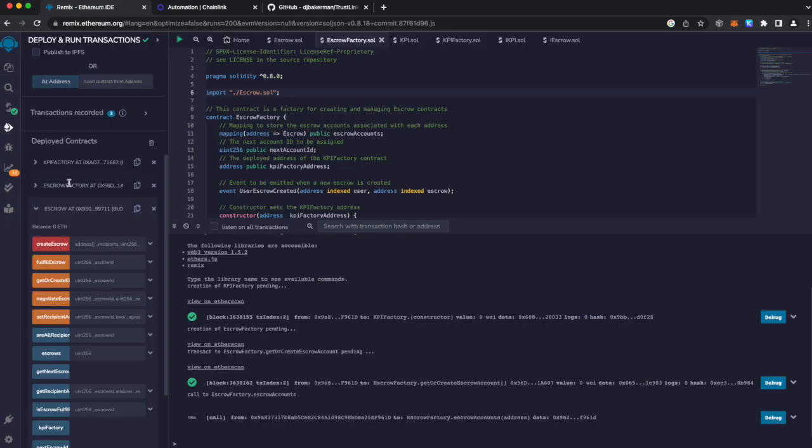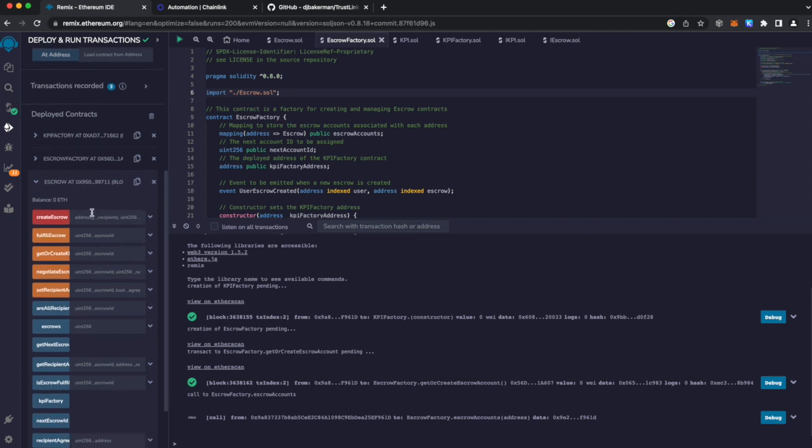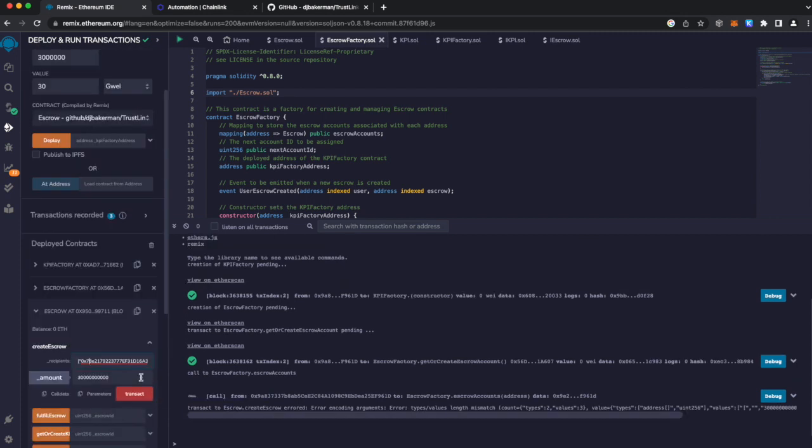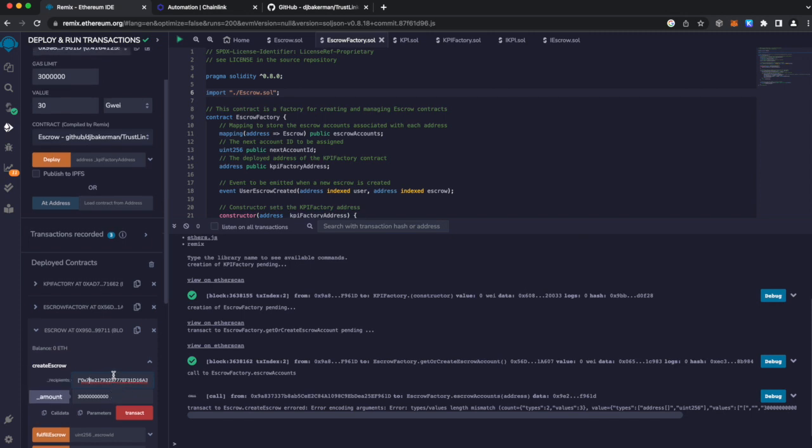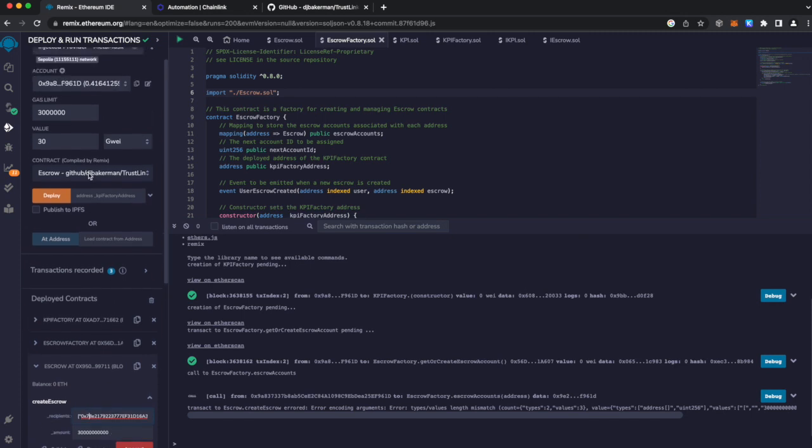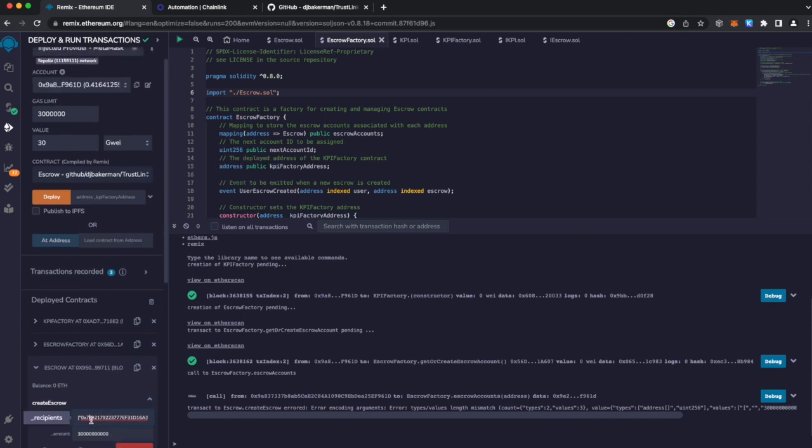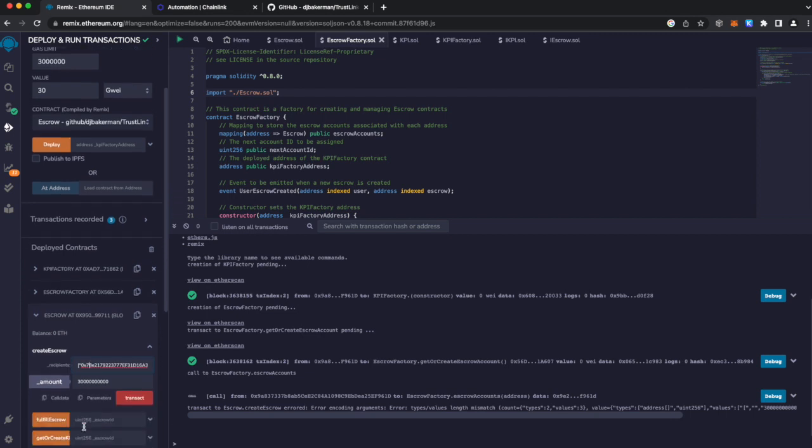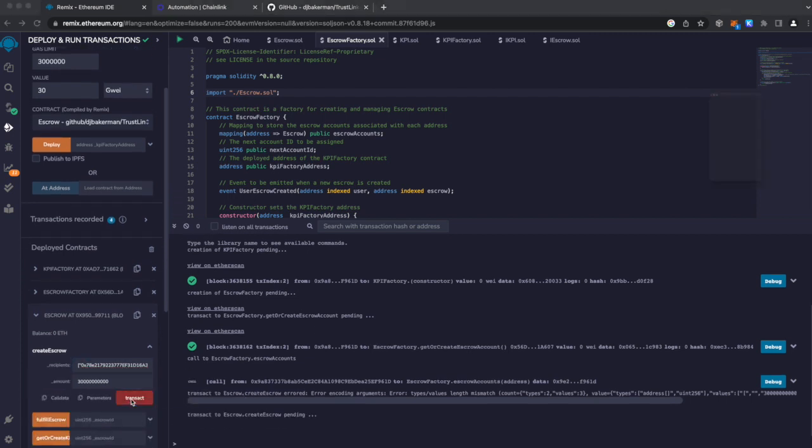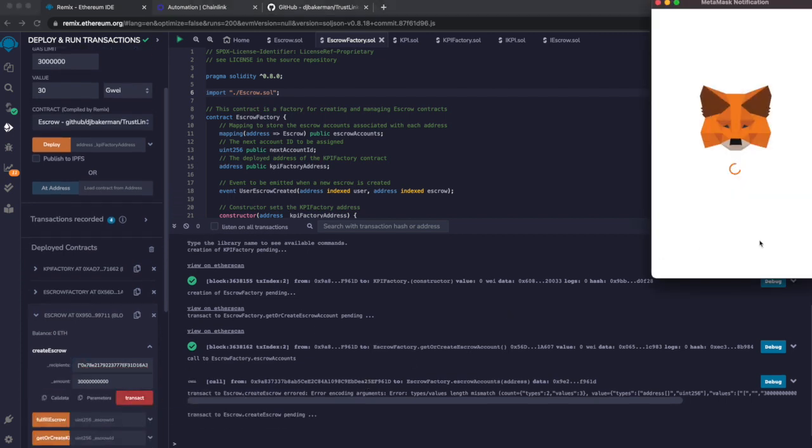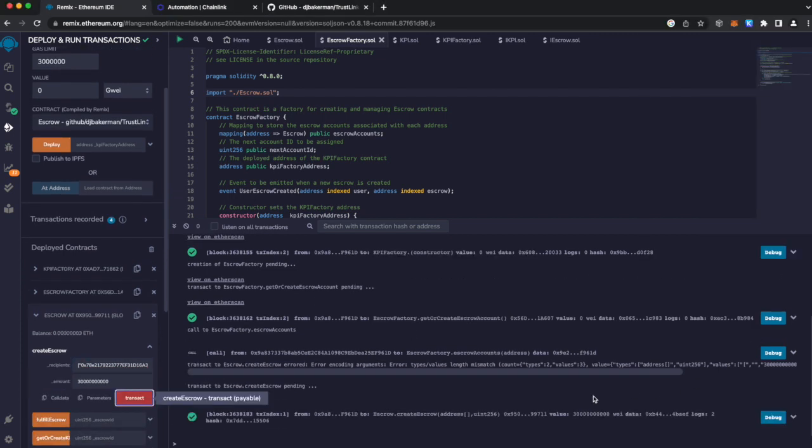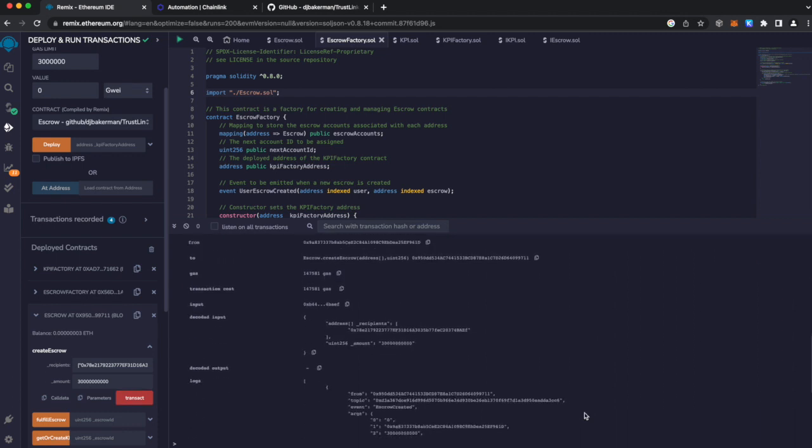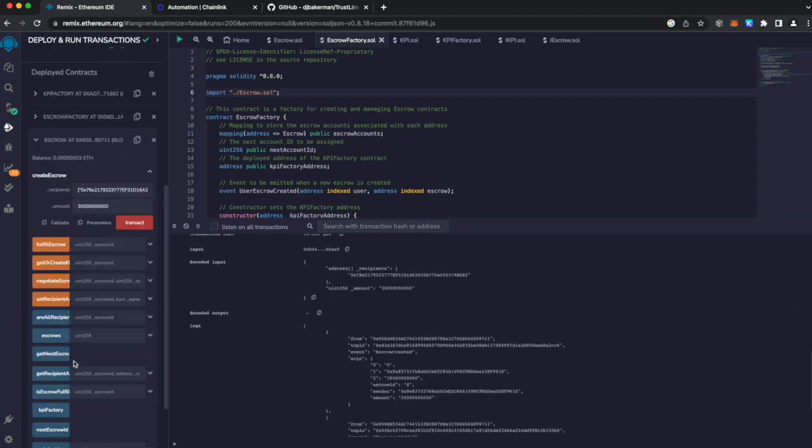So the KPI factory, escrow factory have already been deployed. Let's start with the escrow. The first thing you want to do is create an escrow, add the recipient address, the amount, and notice the recipient address is different than the account owner. The account owner funds the escrow amount matching the same amount here and hits the transact button. And we have the transaction created, and you can see the information here.